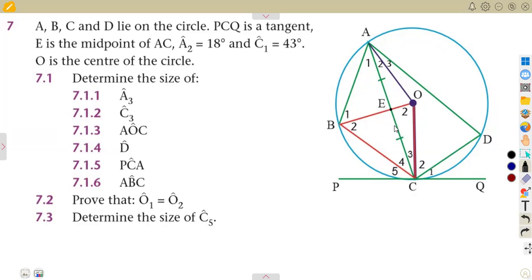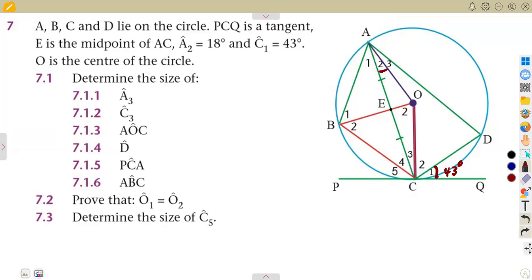We are given the angles: angle A2 is 18 degrees and C1 is 43 degrees. So this angle here is going to be 43 degrees, and this part, angle A2, is 18 degrees.